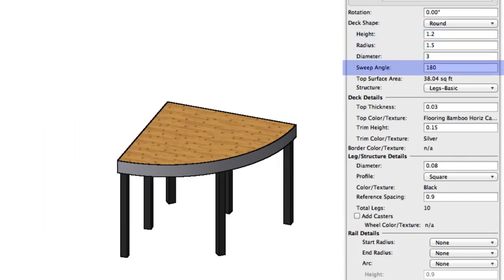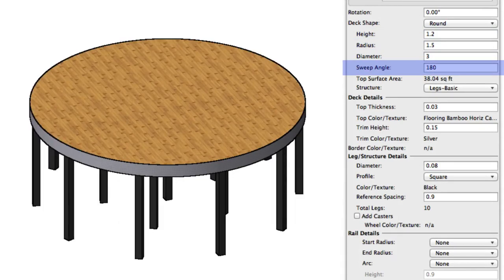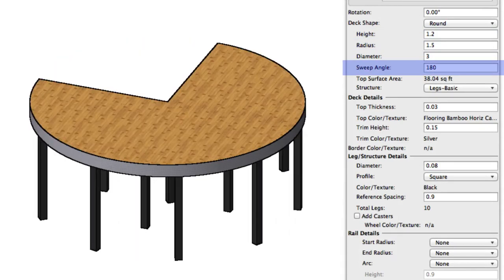Sweep angle, in particular, governs the overall shape, as it allows you to create either a complete circle or a variant on a semi-circle.